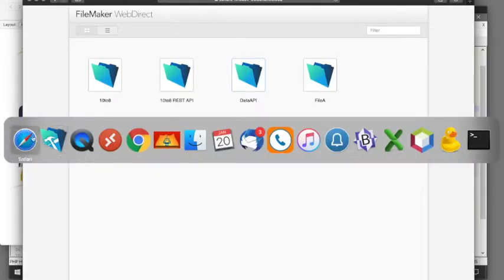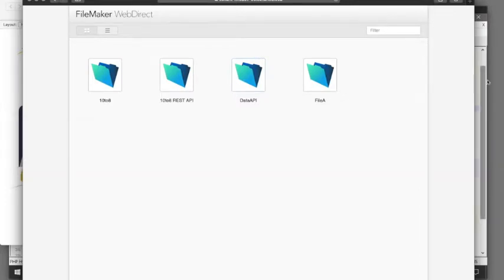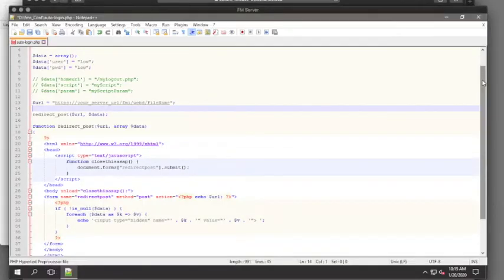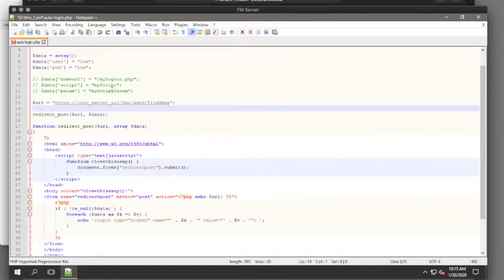So we can also see, if we take a look at the actual PHP script, we can add some extra parameters as well. Like what script, having a script run, a home URL,